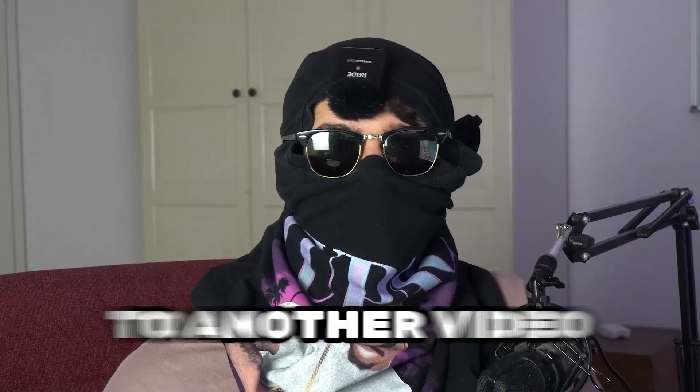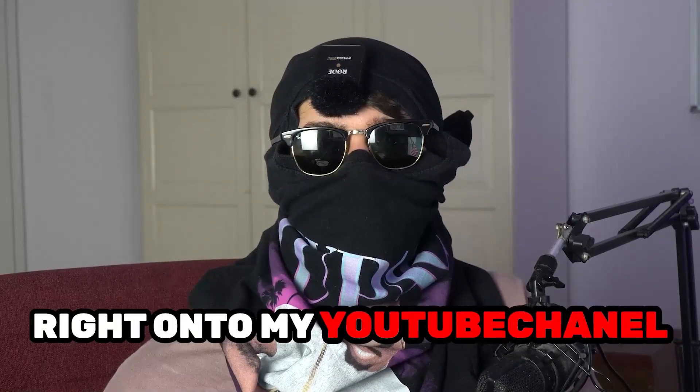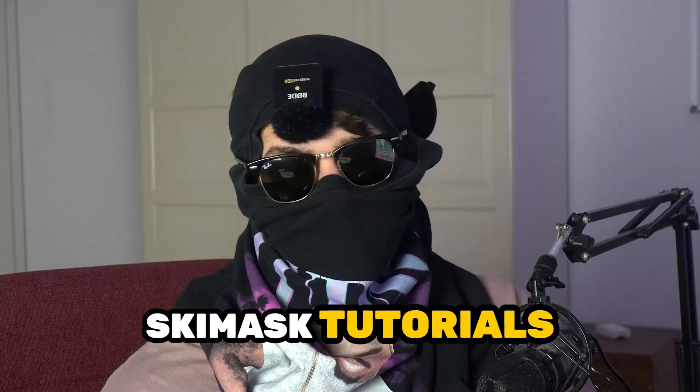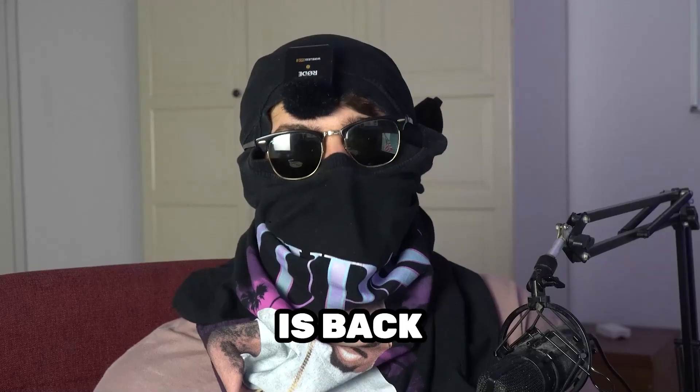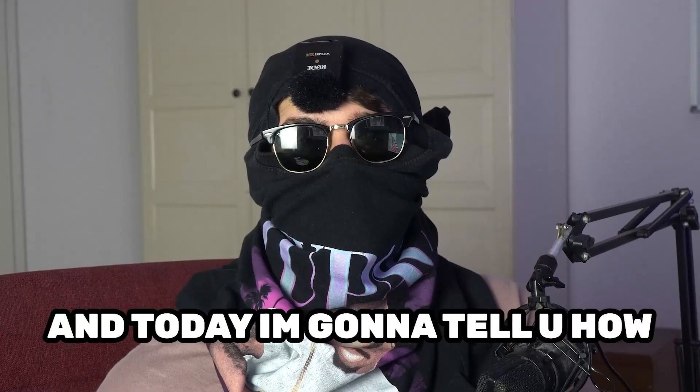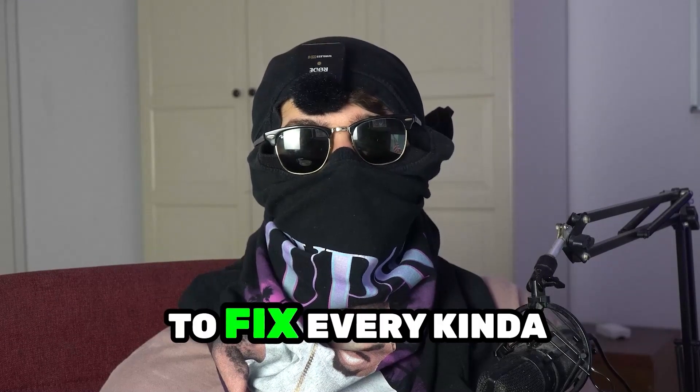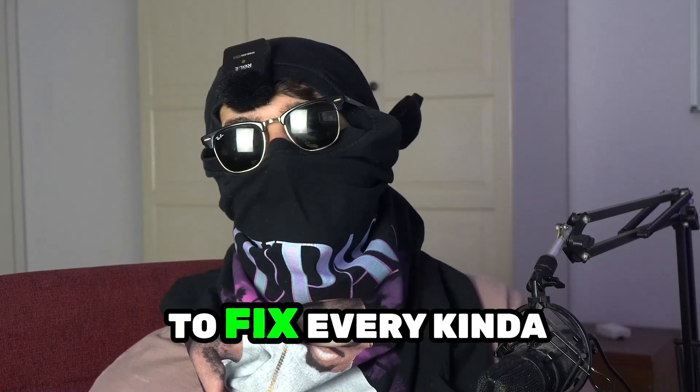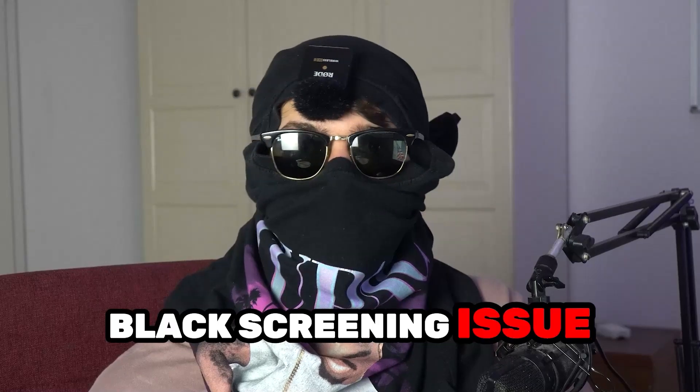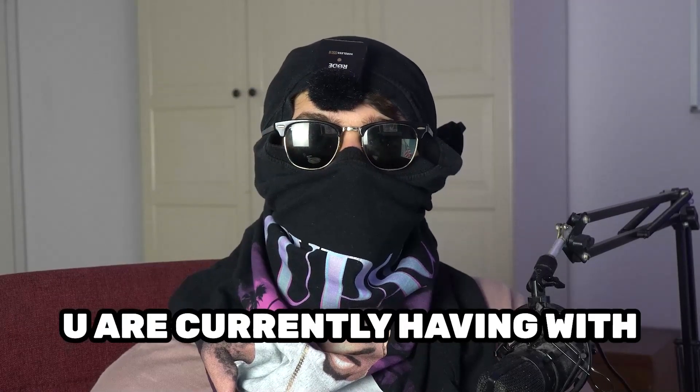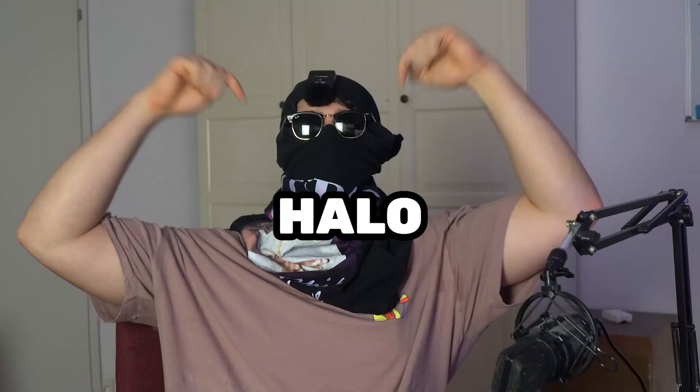What's up guys and welcome back to another video on my YouTube channel. Skismask Tutorials is back and today I'm going to tell you how to fix every kind of black screening issue you're currently having with Halo.